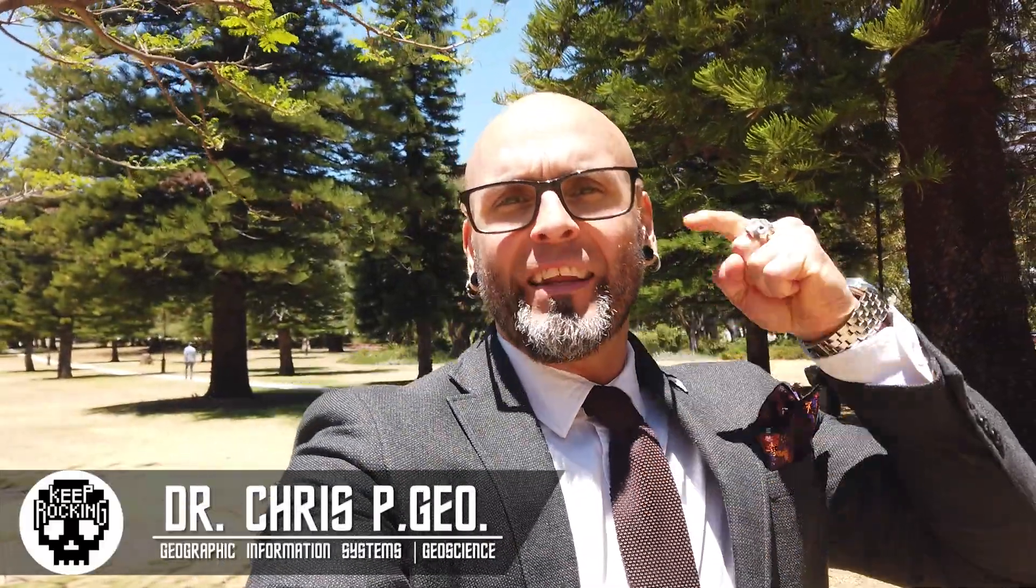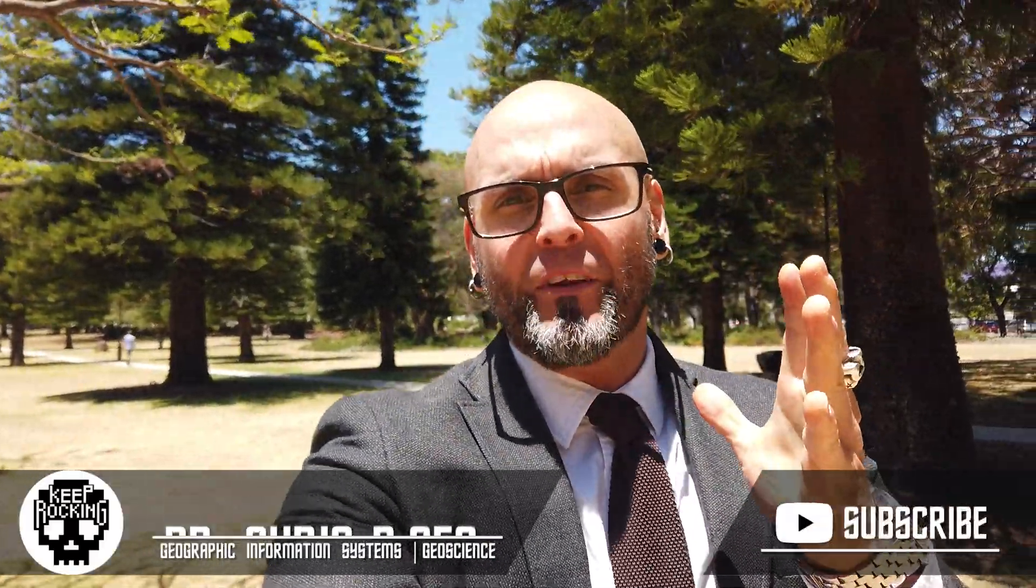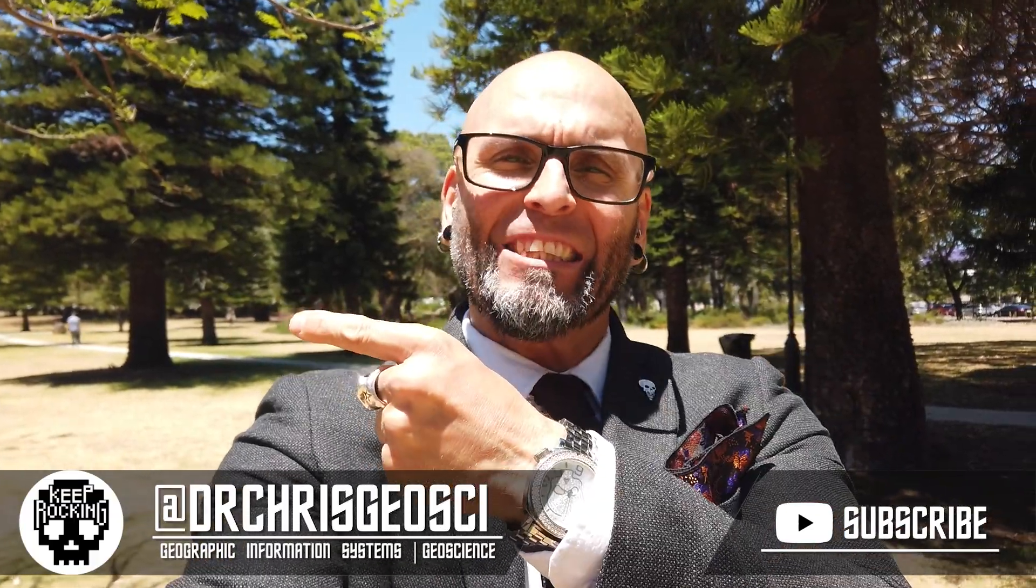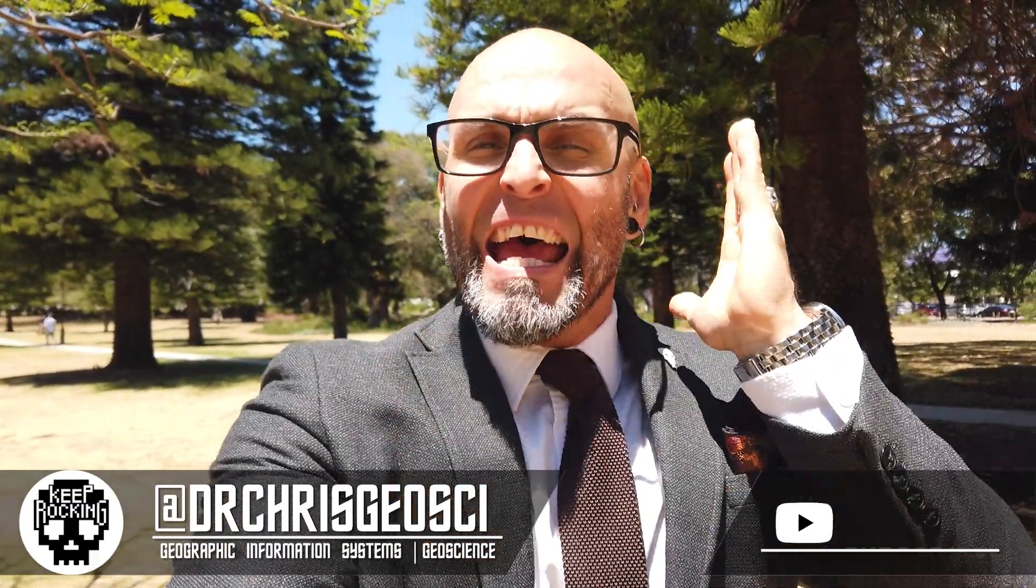Hey everyone, Dr. Chris here and in today's video I am once again going to be talking about GIS and geoscience.